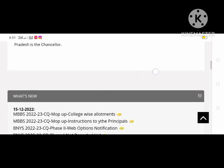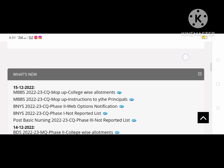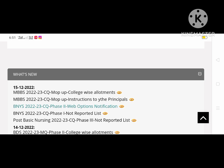We have two notifications for BNYS and Post Basic BNYS. First, we will release BNYS Phase 2 Web Notifications. Next, we will release Phase 1.